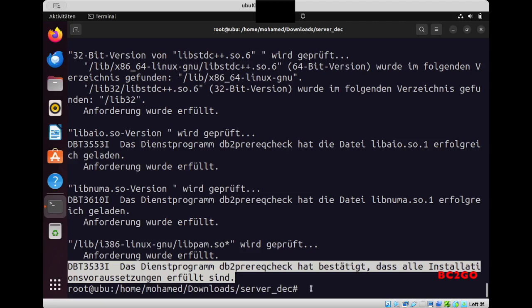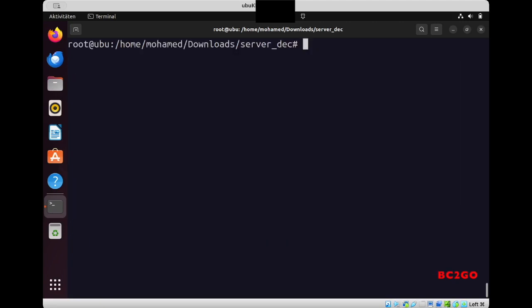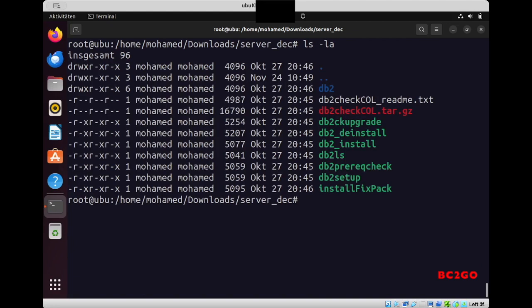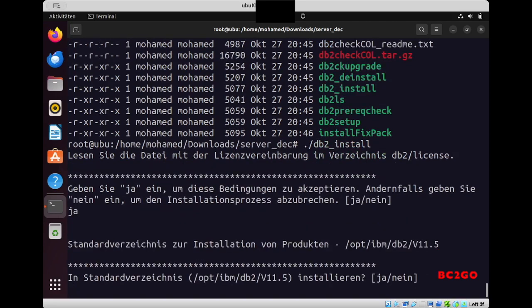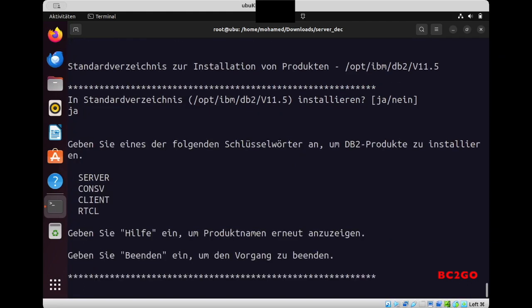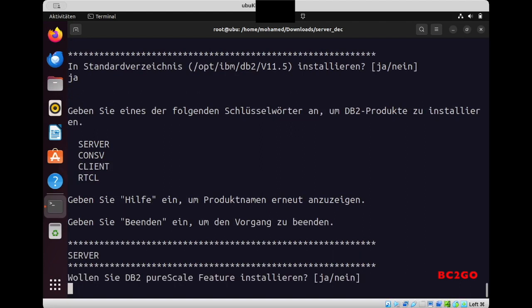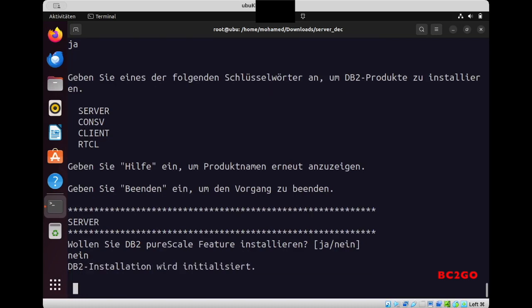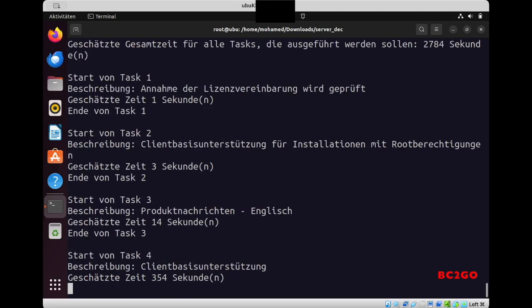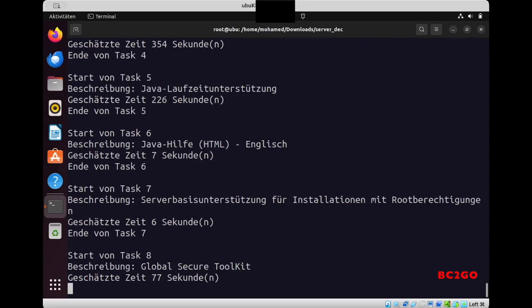OK, now at this point I can go to the next step and run the script db2_install. You need to accept the conditions if you want to install it, and you need to accept the directory where he will install it. Now you want to install DB2 server, so you type there 'server'. I don't want this feature, so I will write 'no'. And now I will increase a little bit the speed so you don't need to wait with me until he finishes the installation process.